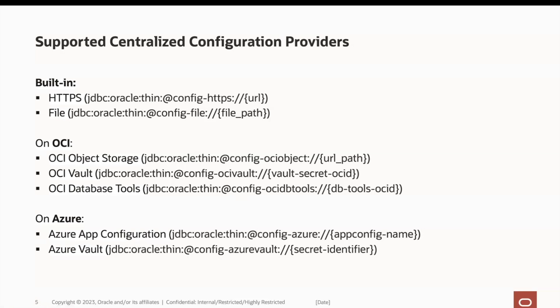Azure-based providers will require a specific JAR and authentication. Azure app config is an Azure service for centralized managing application settings and feature flags. Azure vault is similar to OCI vault in that it also uses a JSON document.